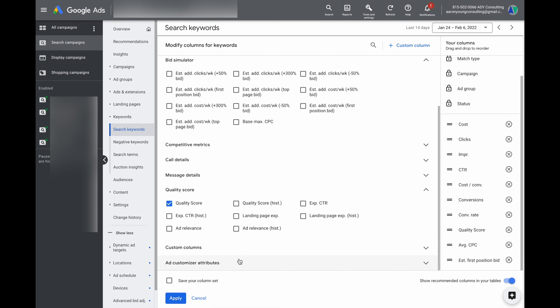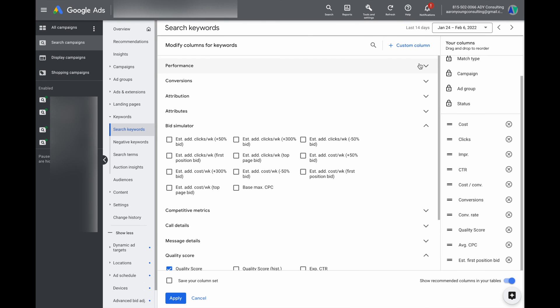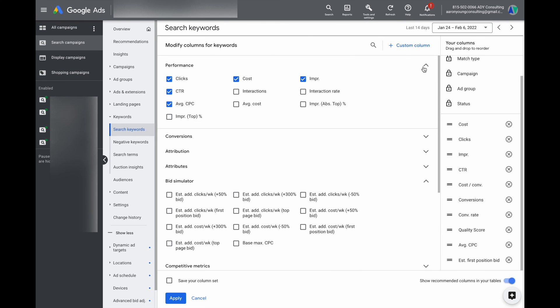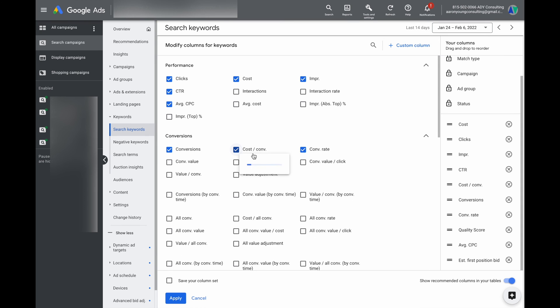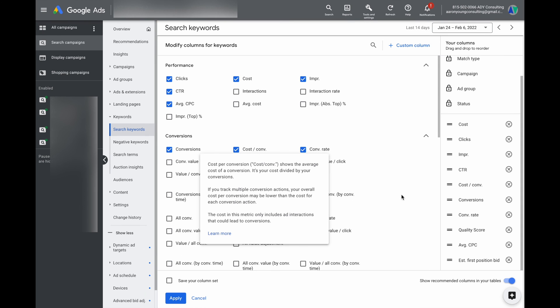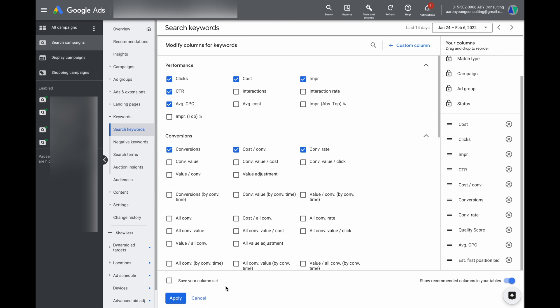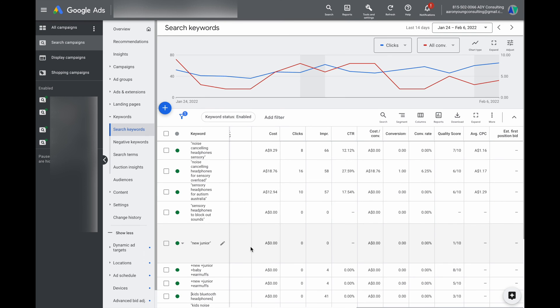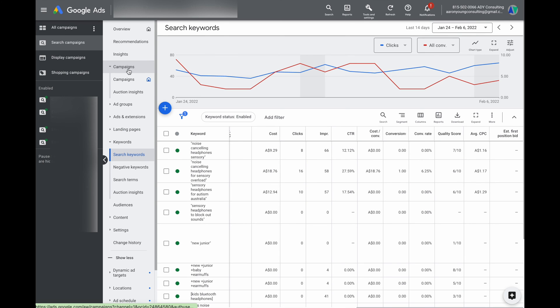So what I would recommend is have a look at the different columns you can add, and you'll get to decide what data is actually important for you and what you want to see in there.